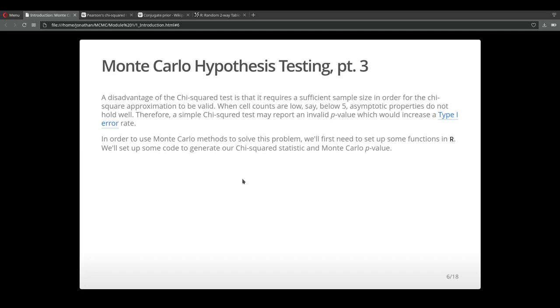What we're going to witness is that Monte Carlo methods can improve on this situation. They can come to the rescue and give us a more accurate p-value.